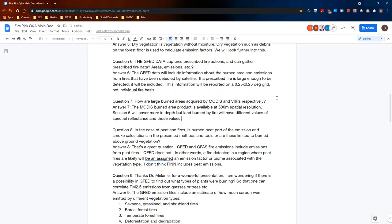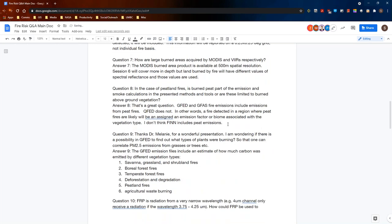In the case of peatland fires, is burned peat part of the emission and smoke calculations, or are these limited to above-ground vegetation? Fantastic question. For GFED and GFAS, fire emissions do include emissions from peat fires. QFED currently does not. What that means is if QFED detects a fire in a region where peat fires are likely — say Indonesia or Boreal Asia — instead of being assigned an emission factor for peat, it will be assigned an emission factor according to the biome and associated with above-ground vegetation. We're working on improvements like that over time. I don't believe FIN includes peat emissions currently, but they're about to release new documentation for FIN version 2.2, so I could be wrong about that.